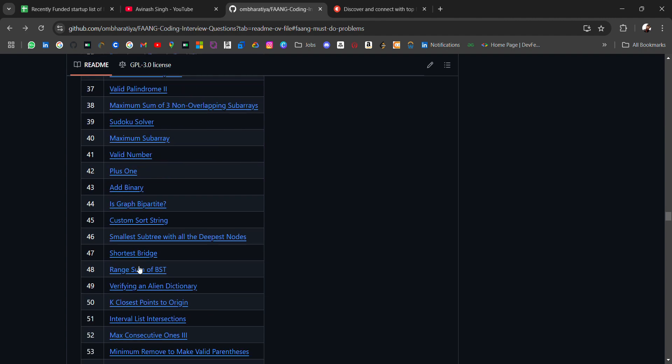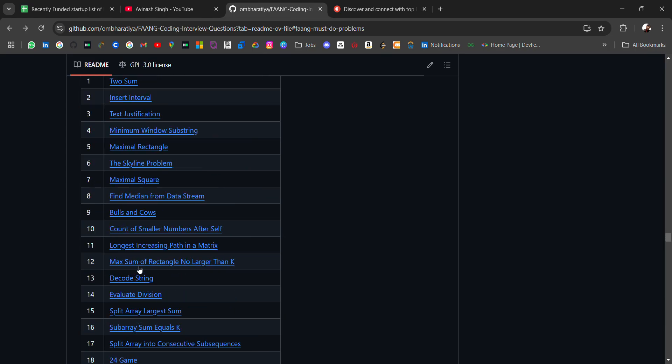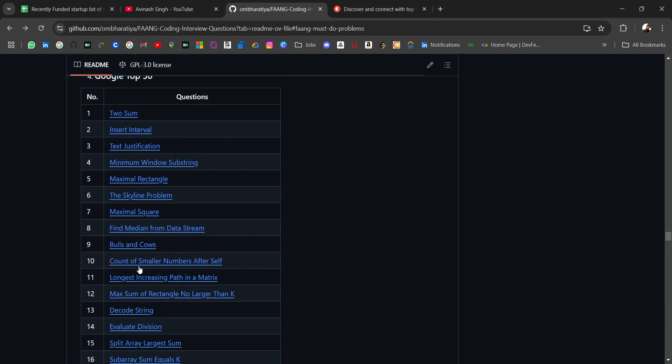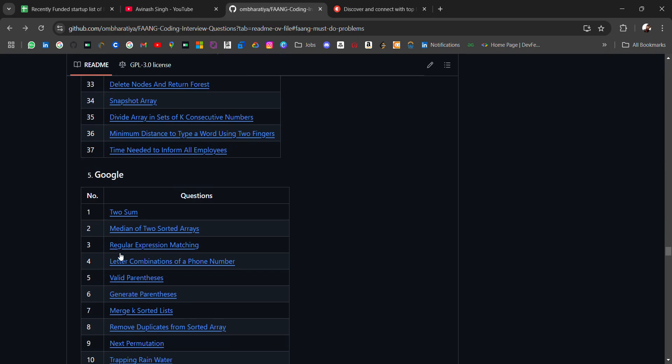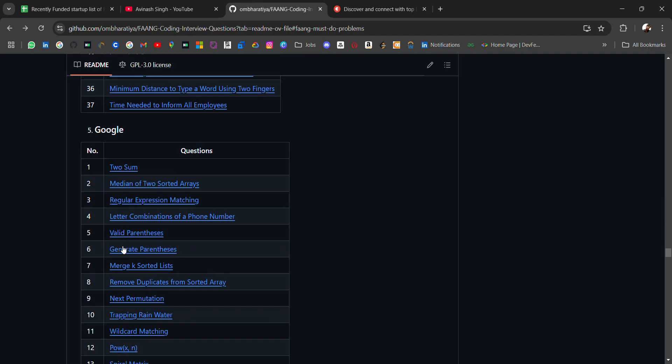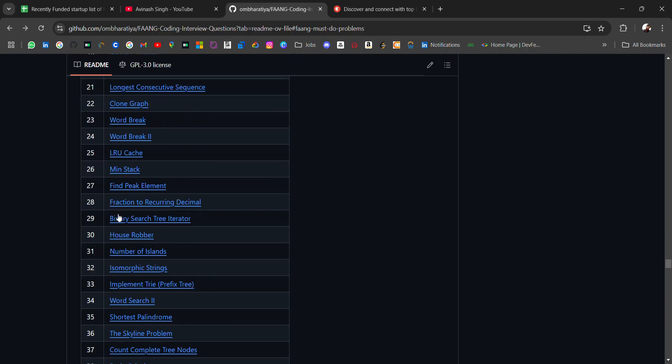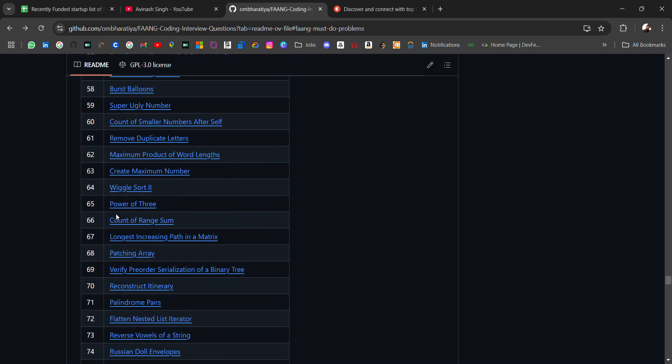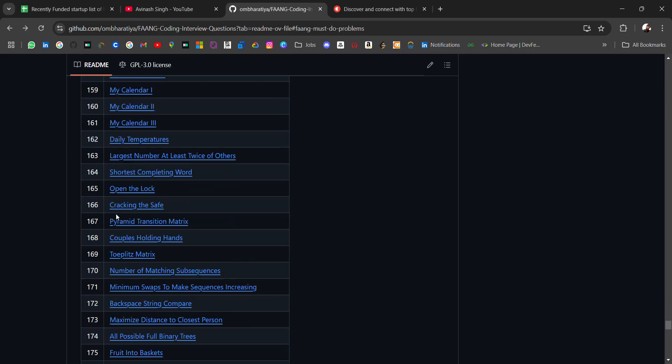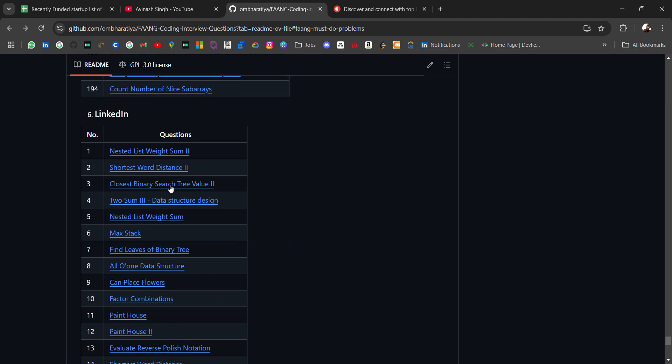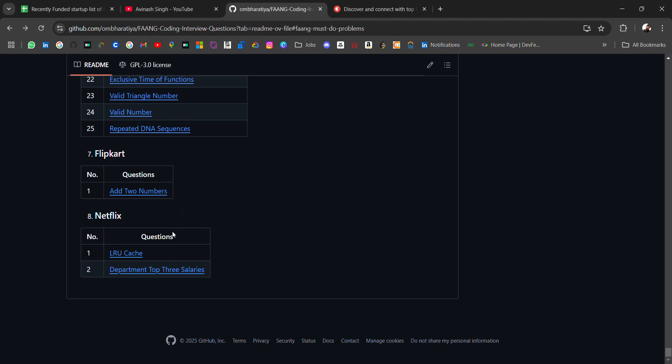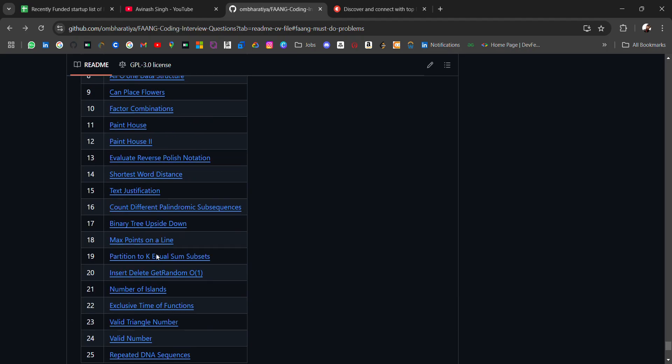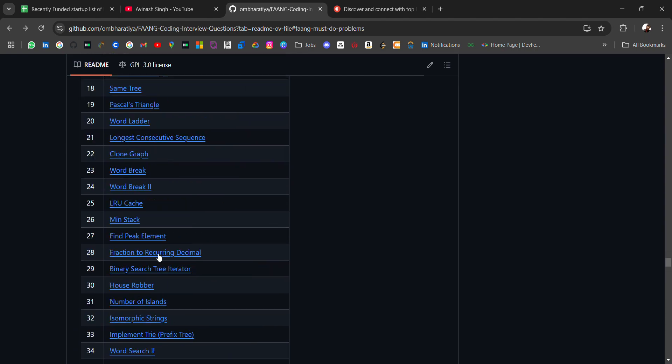For Google, we have the Top 50 questions and general questions. For LinkedIn, we have Nested List Weight Sum, Shortest Word Distance, and Max Stack. For Flipkart and Netflix, there are fewer questions, but don't worry - these above questions are enough to practice for FANG companies' coding interviews.